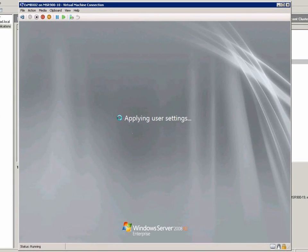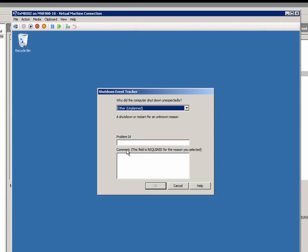After Windows is completely started, there is a dialog box showing that this server was shut down unexpectedly.